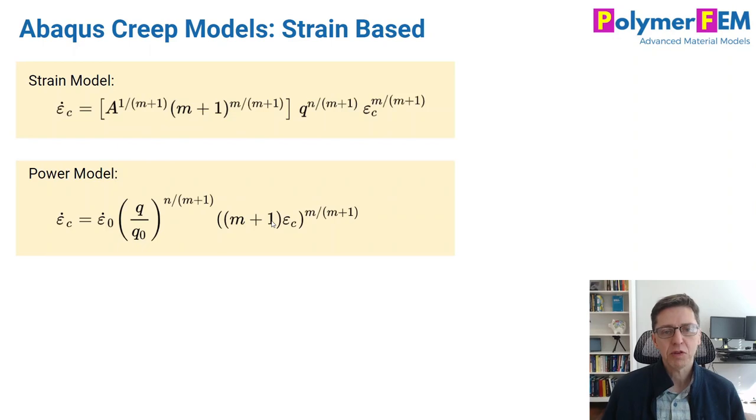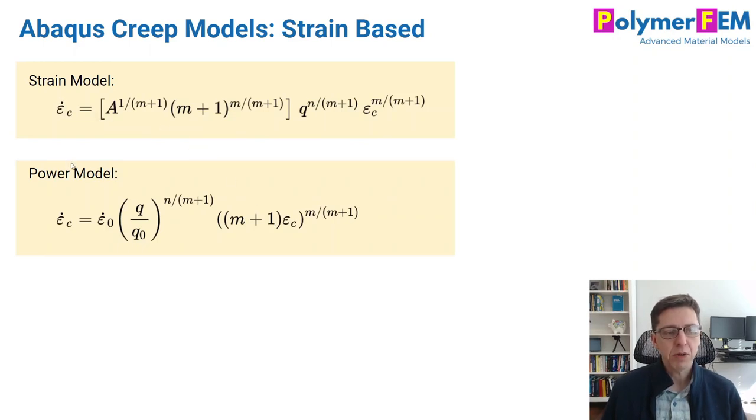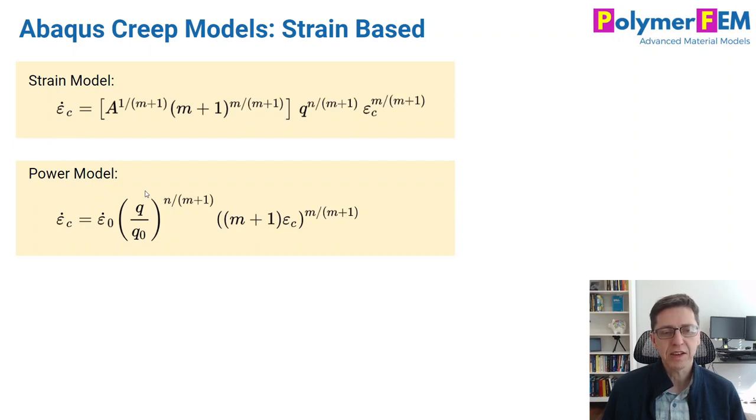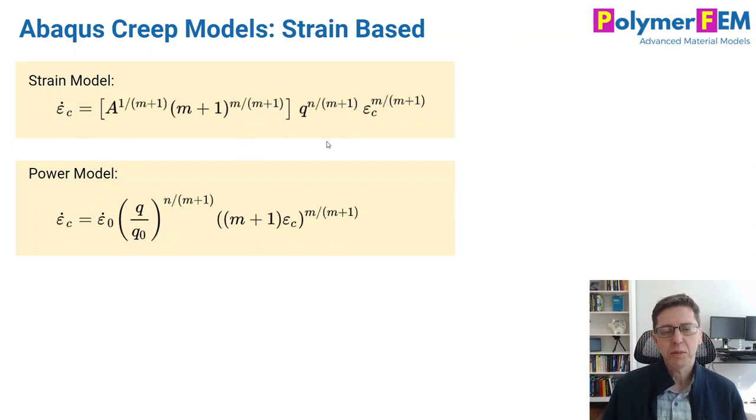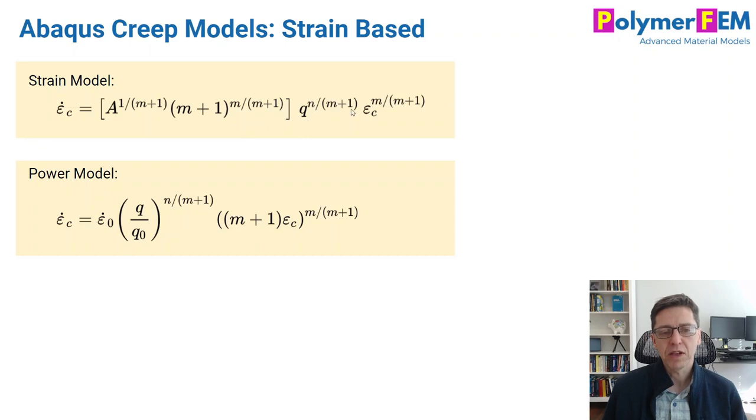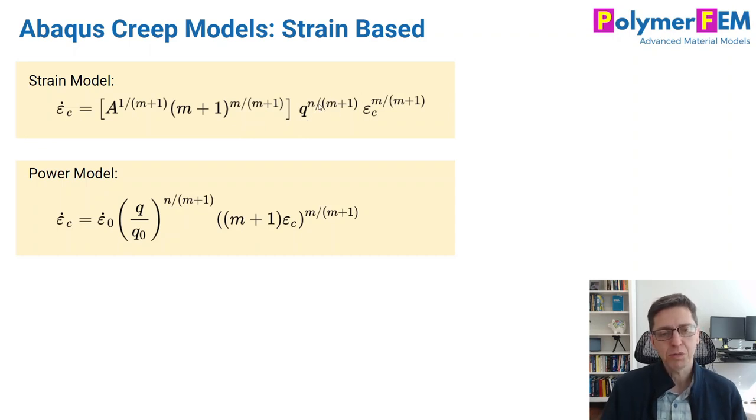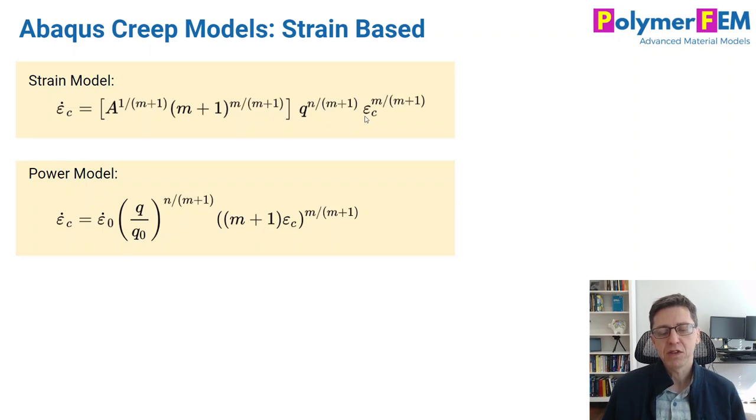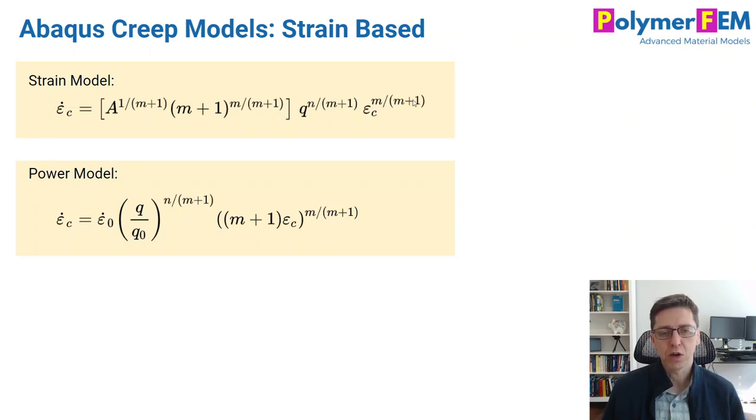How about strain-based models? In Abaqus, there is a strain model and the power model, they're called them. They're functionally identical too. I wrote them a little different than what you see in the Abaqus manual here to demonstrate that there's a pre-factor, this is a constant, and then stress raised to another constant. N and M are parameters you need to specify, and then you have Ec, which is the current creep strain, and raised to some other constant.